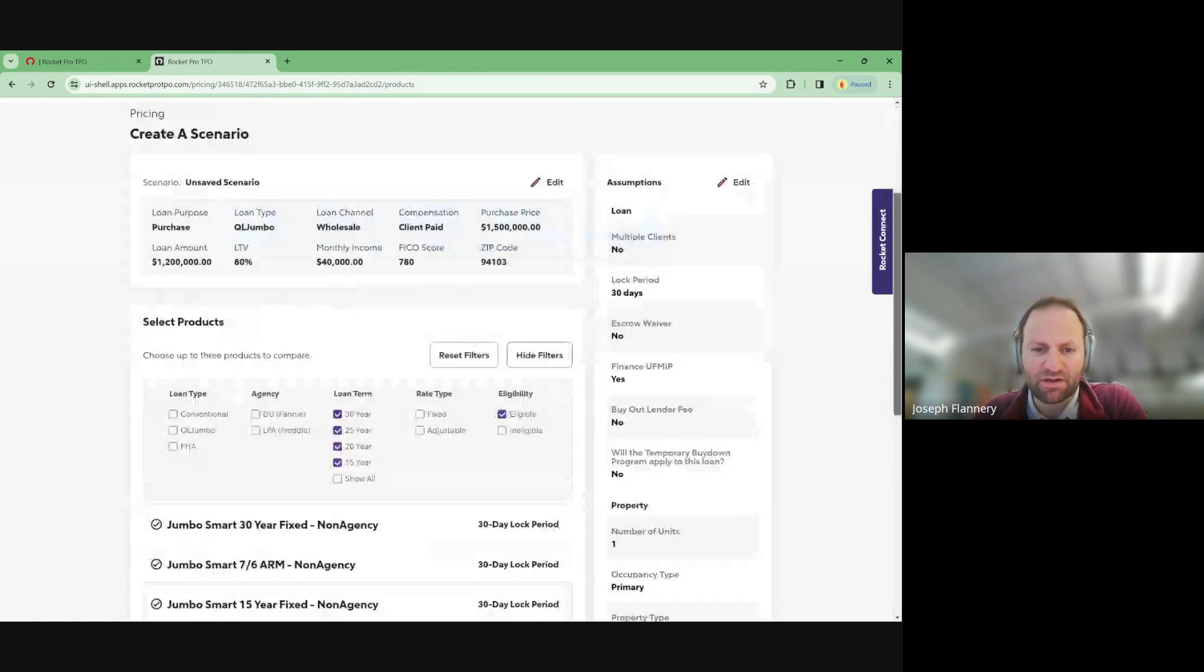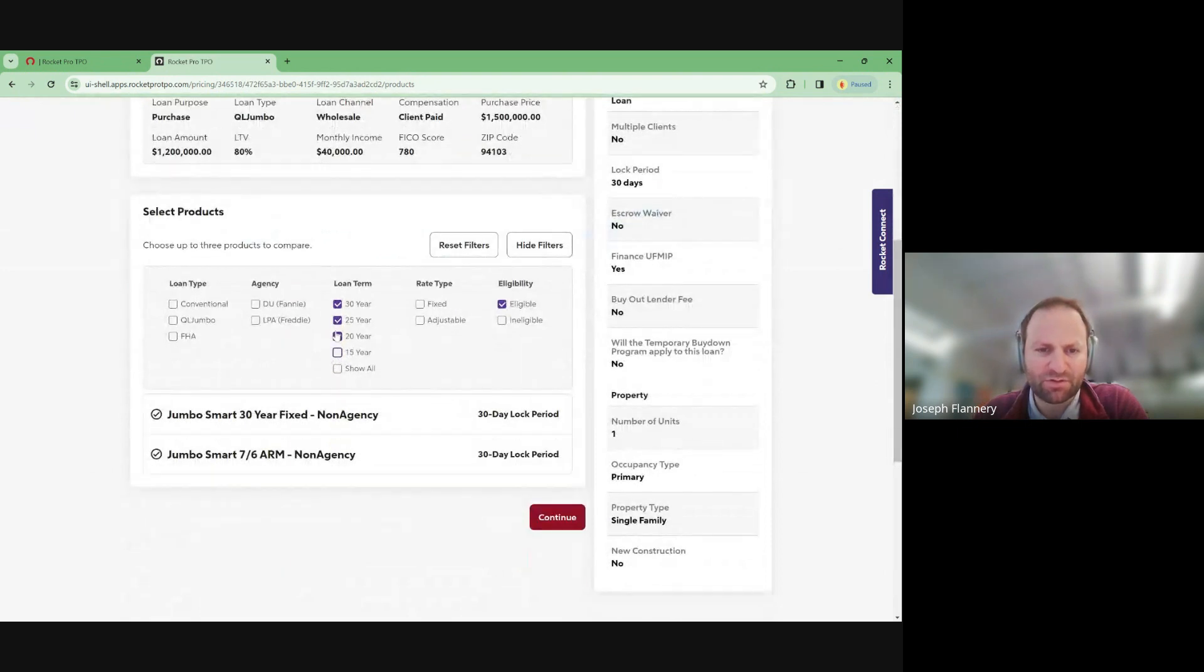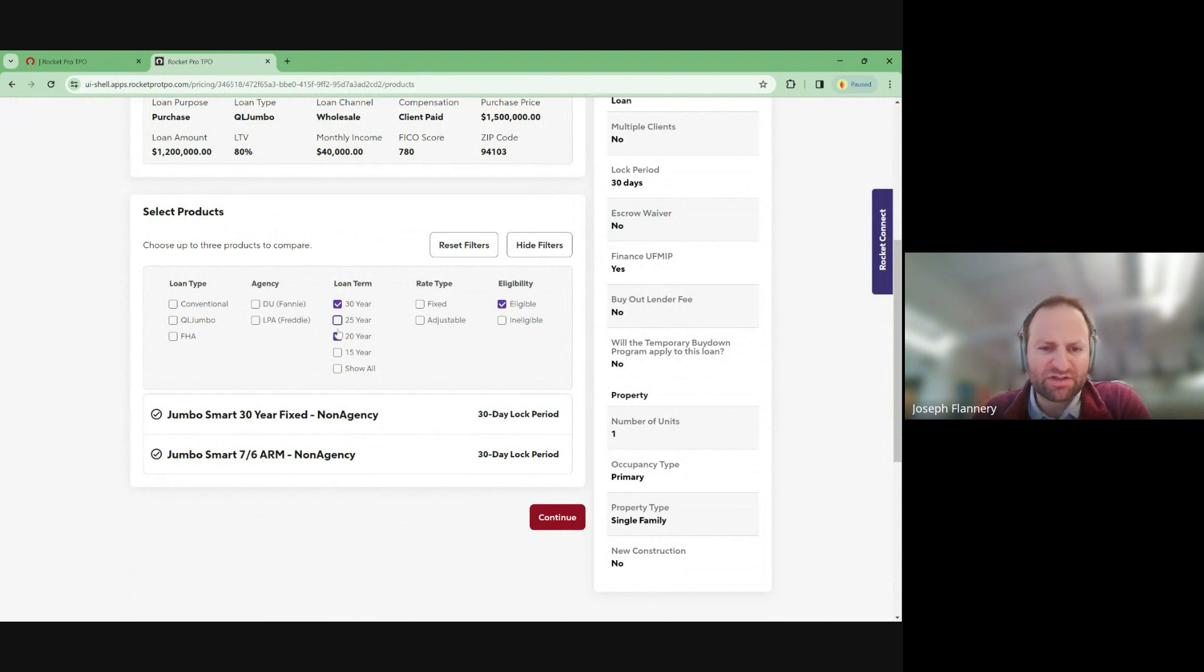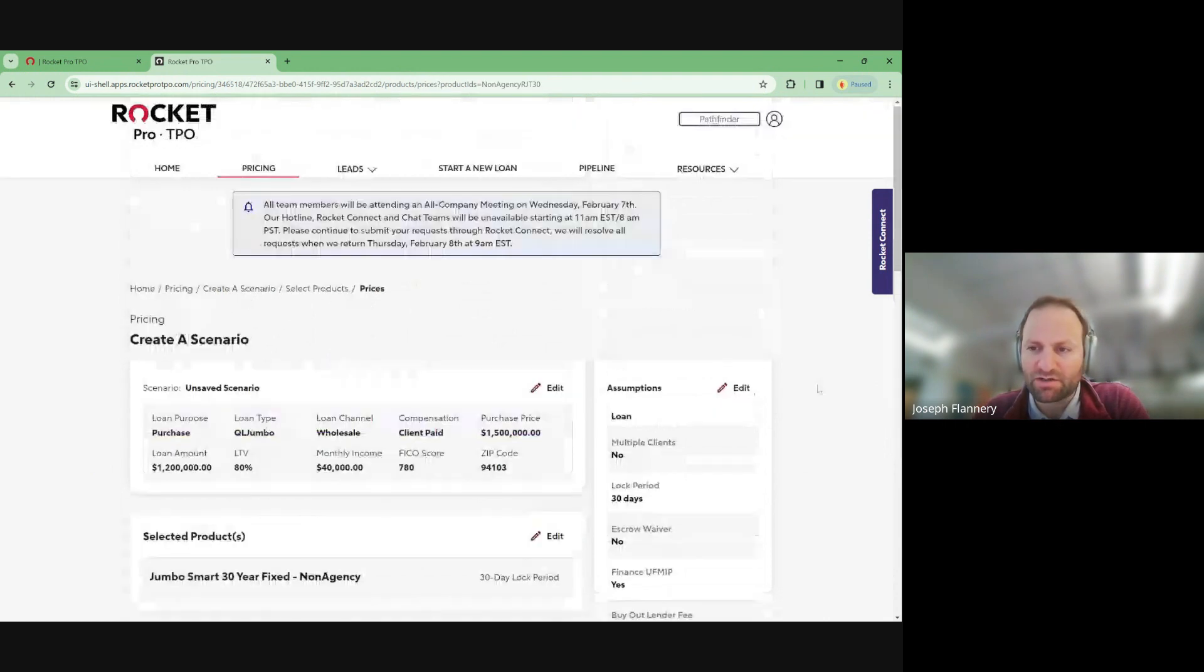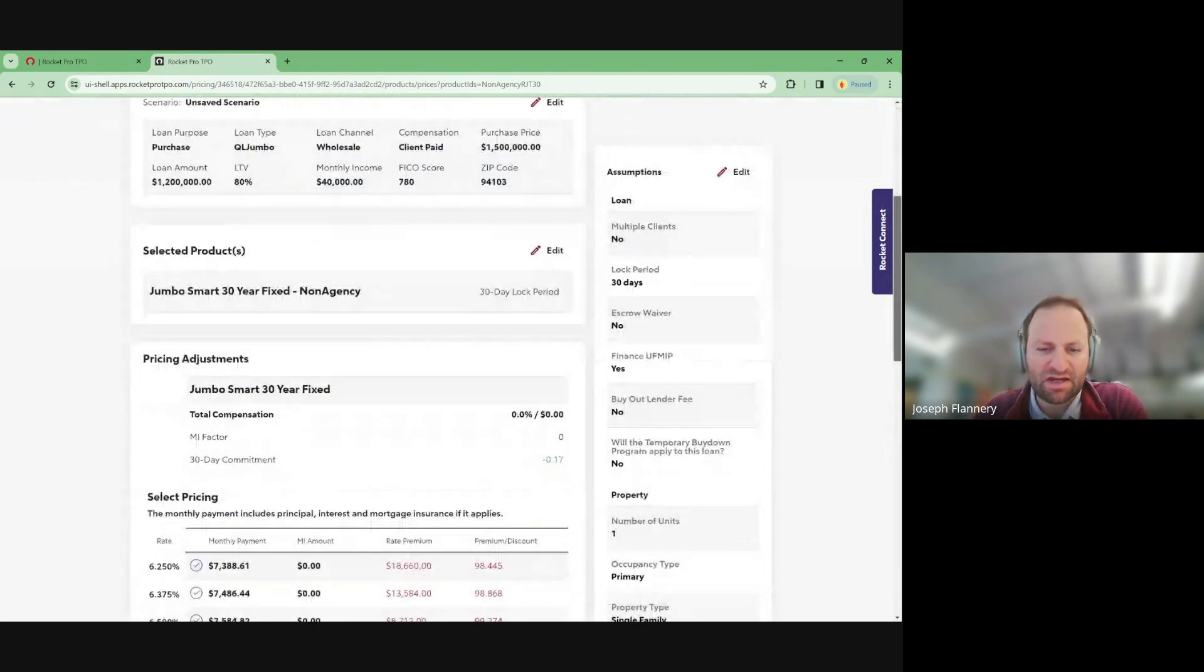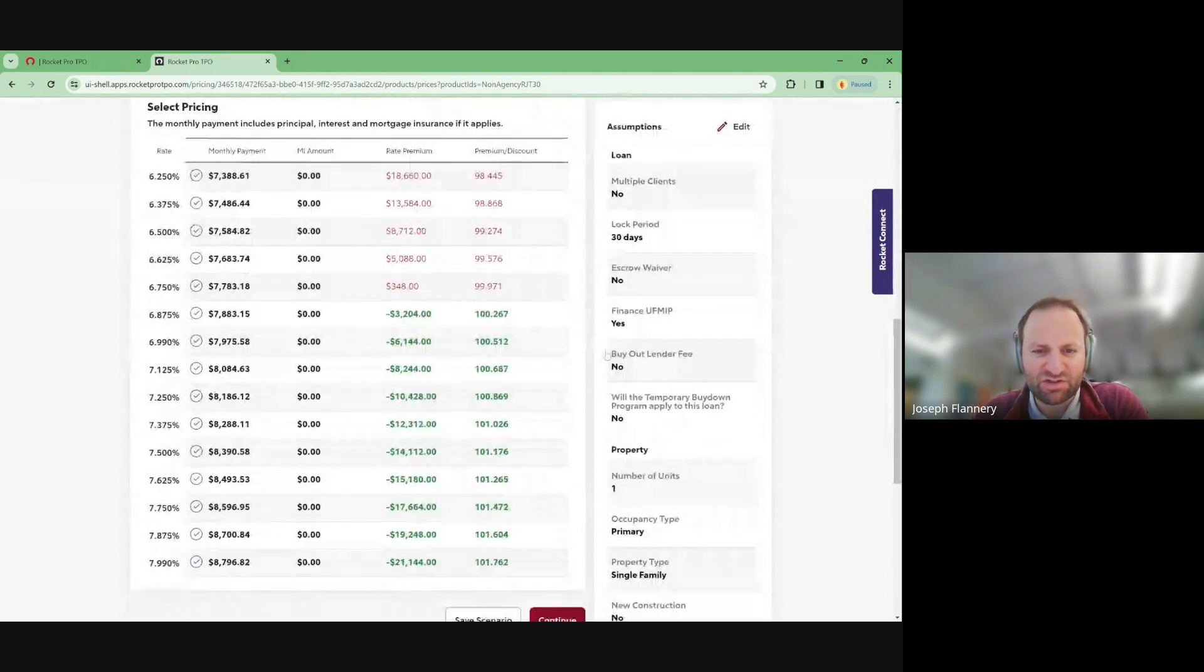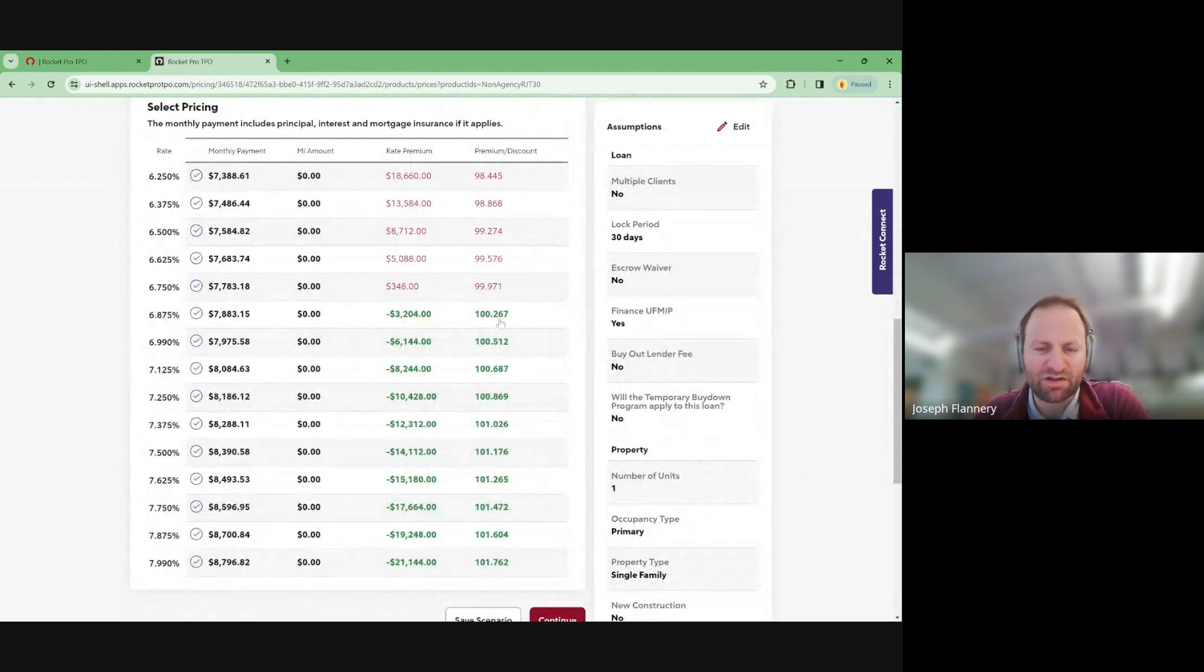So 7.75 would have 1% origination charge. Okay. Let me see how big difference this is compared to 80% LTV. So if we do this and we do this.